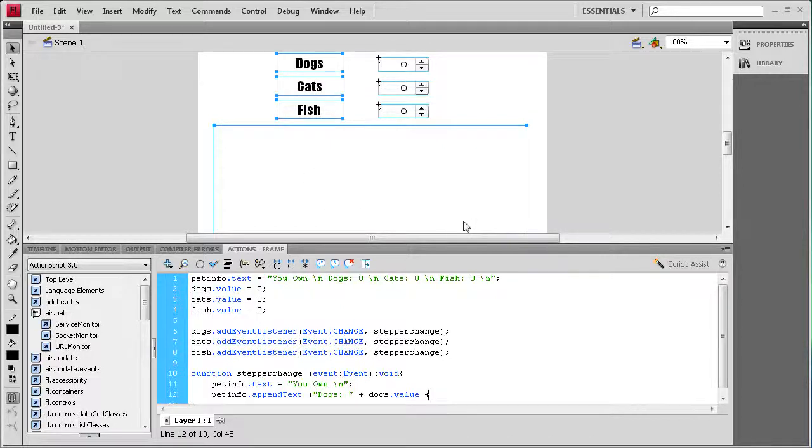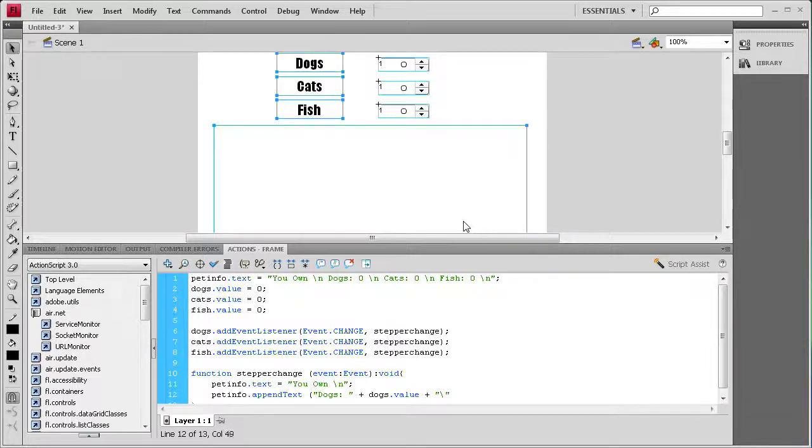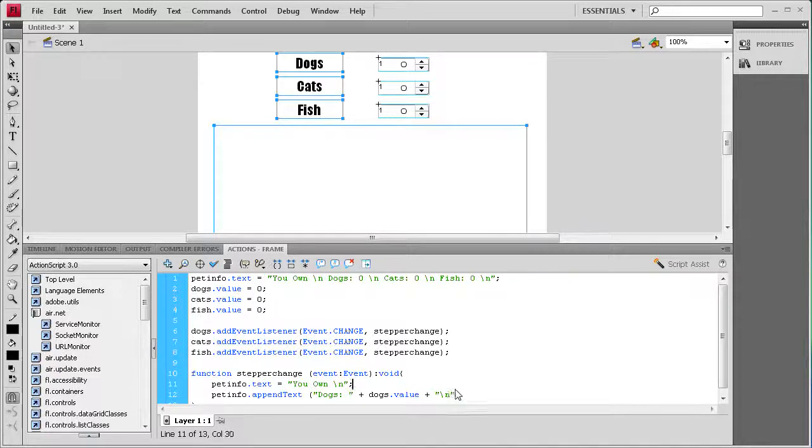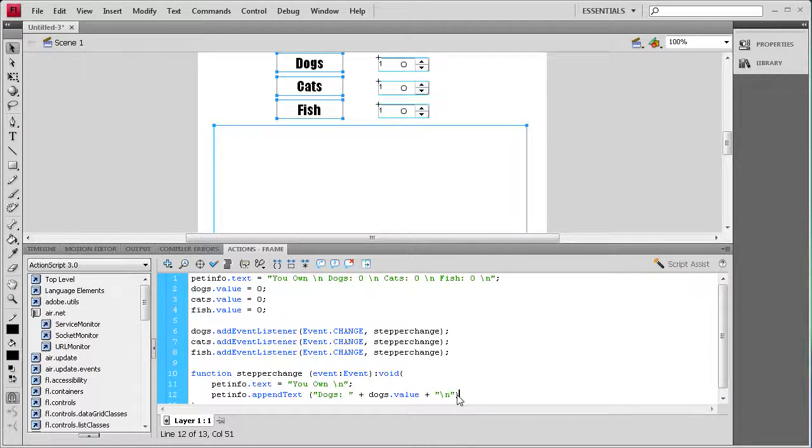Lastly we're going to need another line break so that we can add in the cats and fish underneath. So we need a plus and then quotes, and then inside the quotes we want a backslash n. Then at the very end, we're going to close it with a parenthesis and a semicolon.